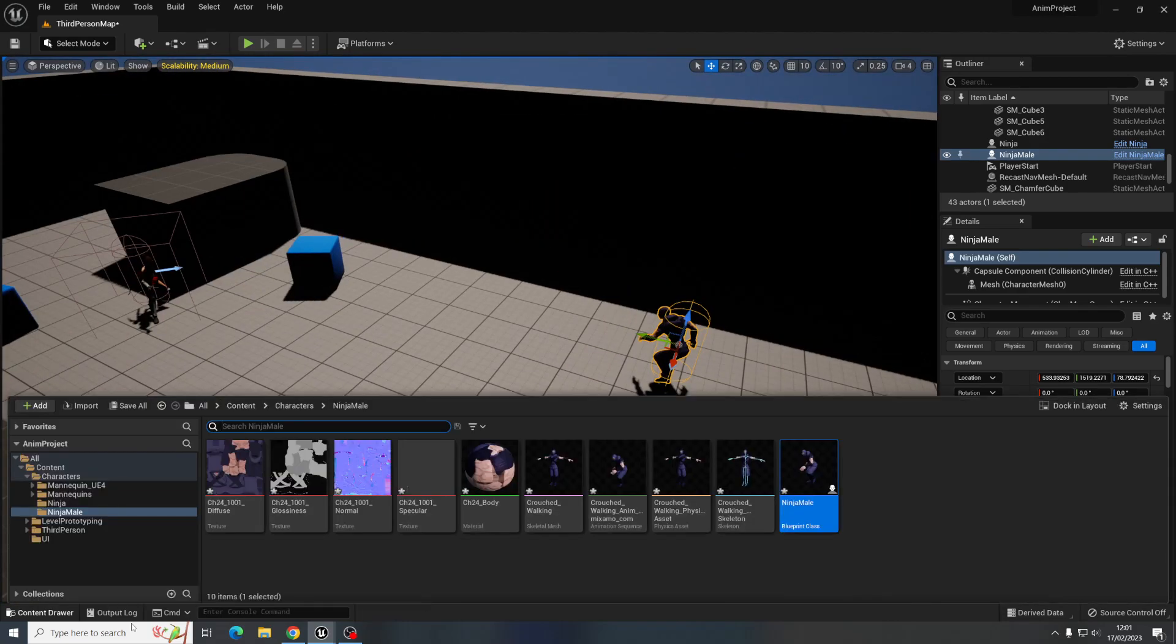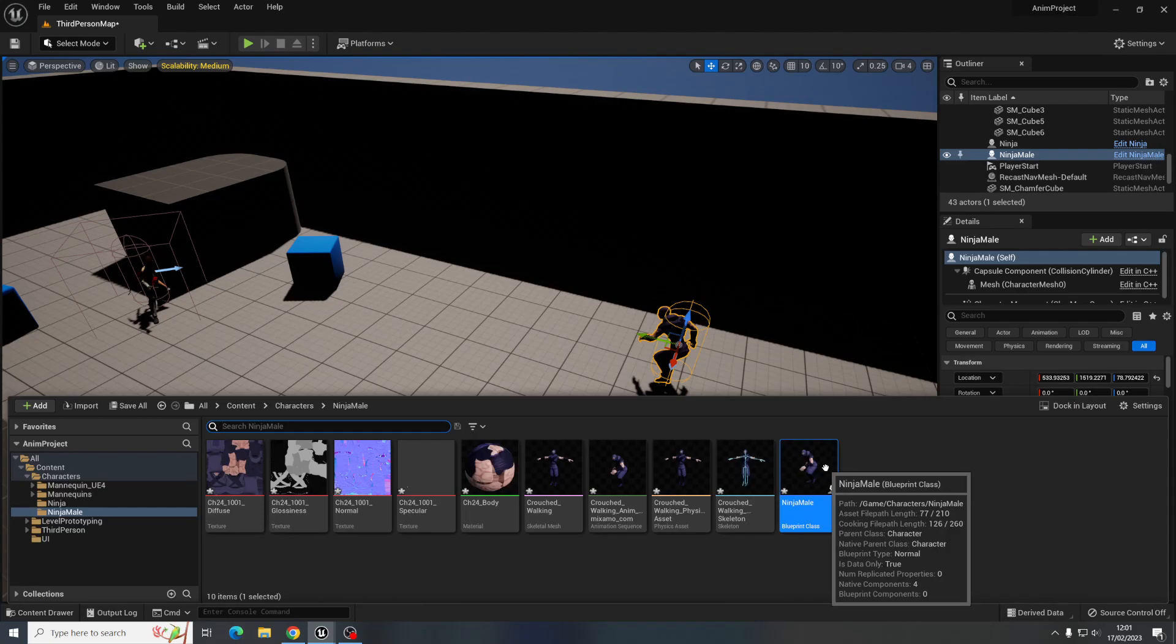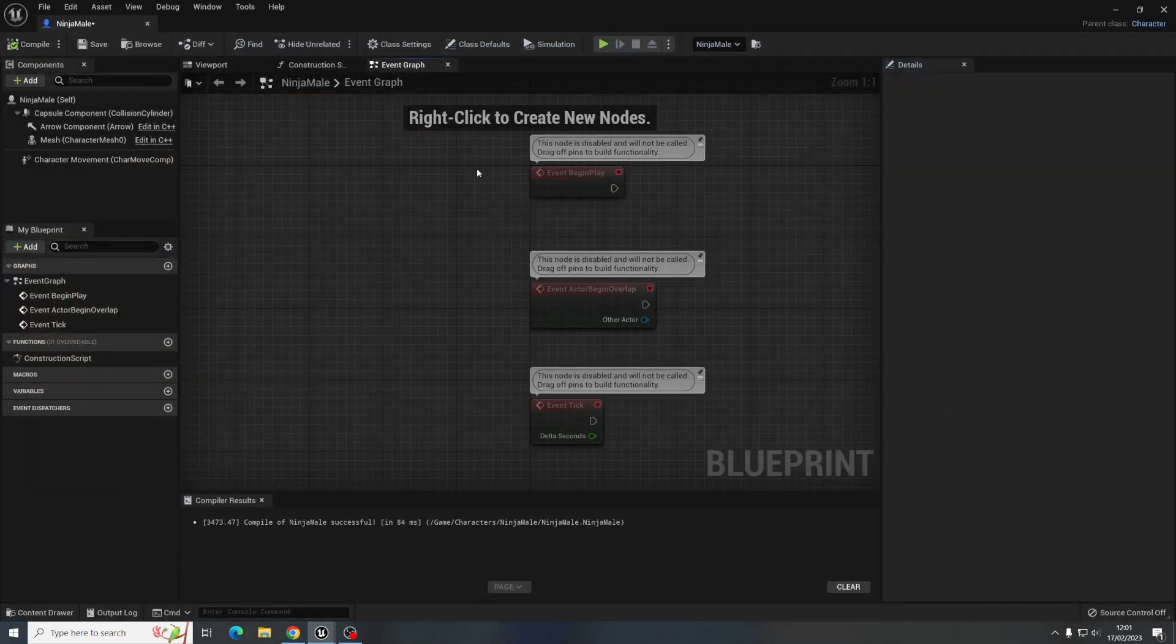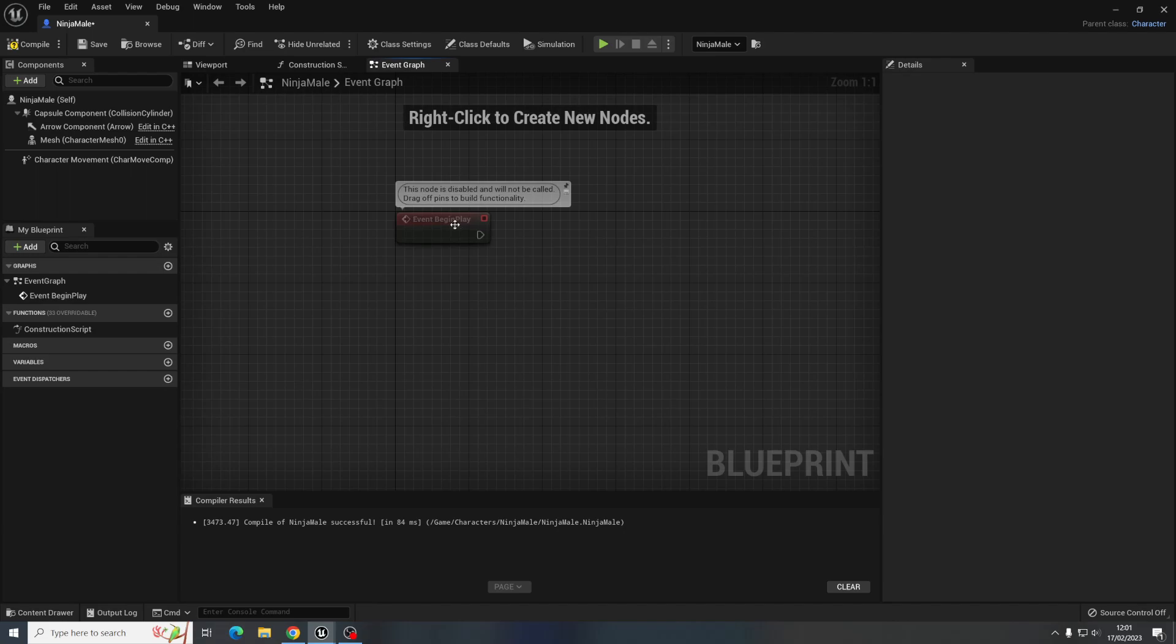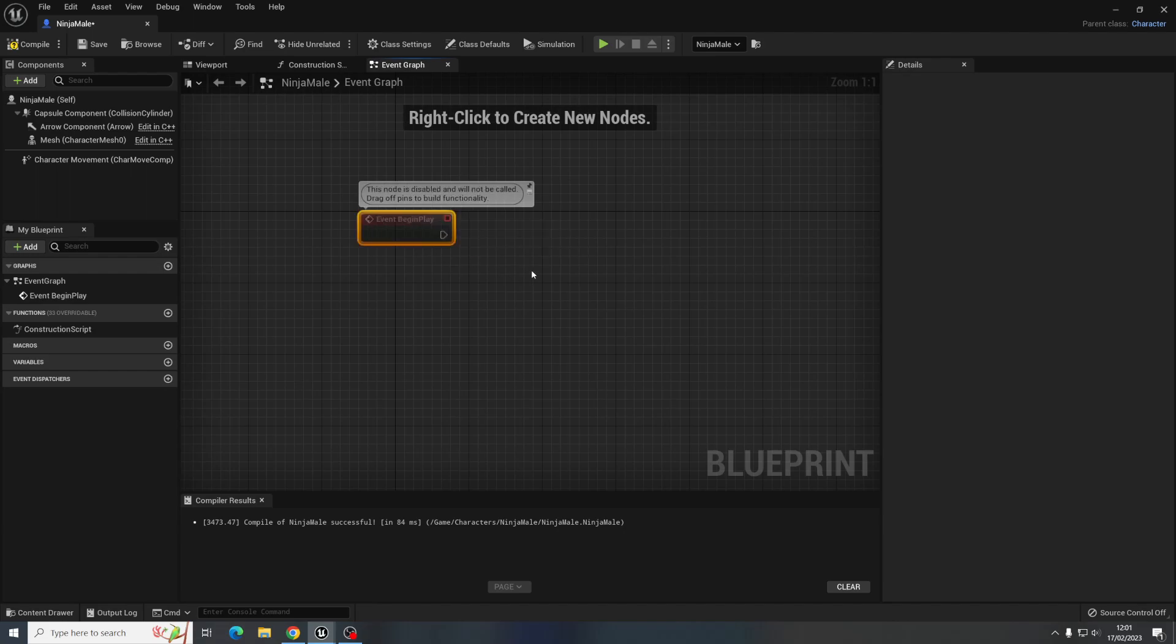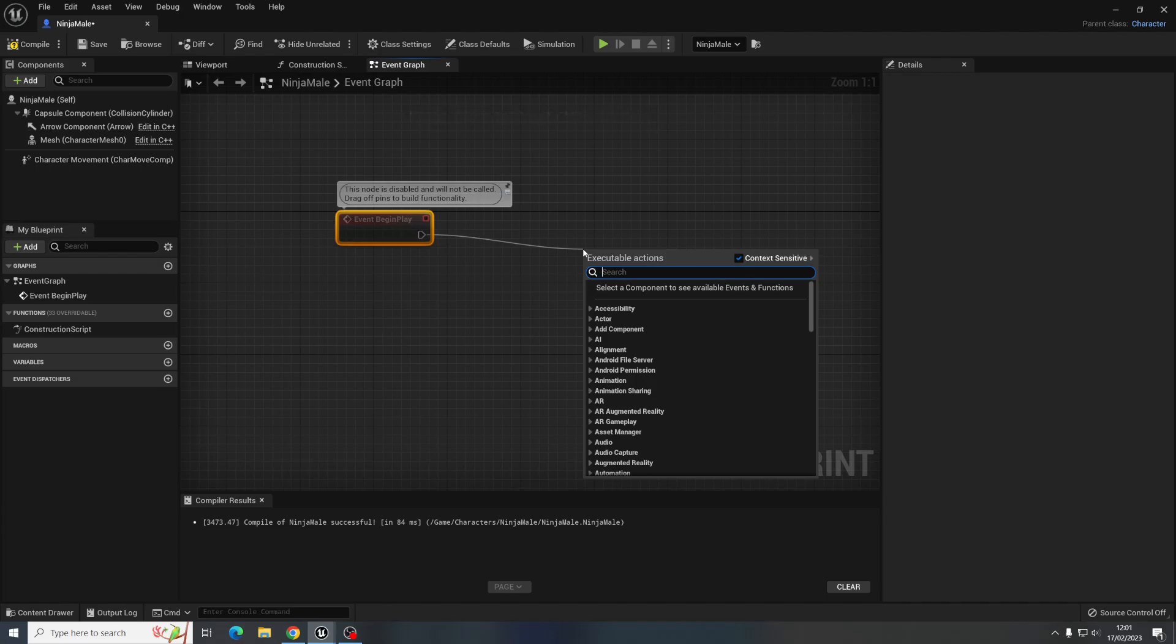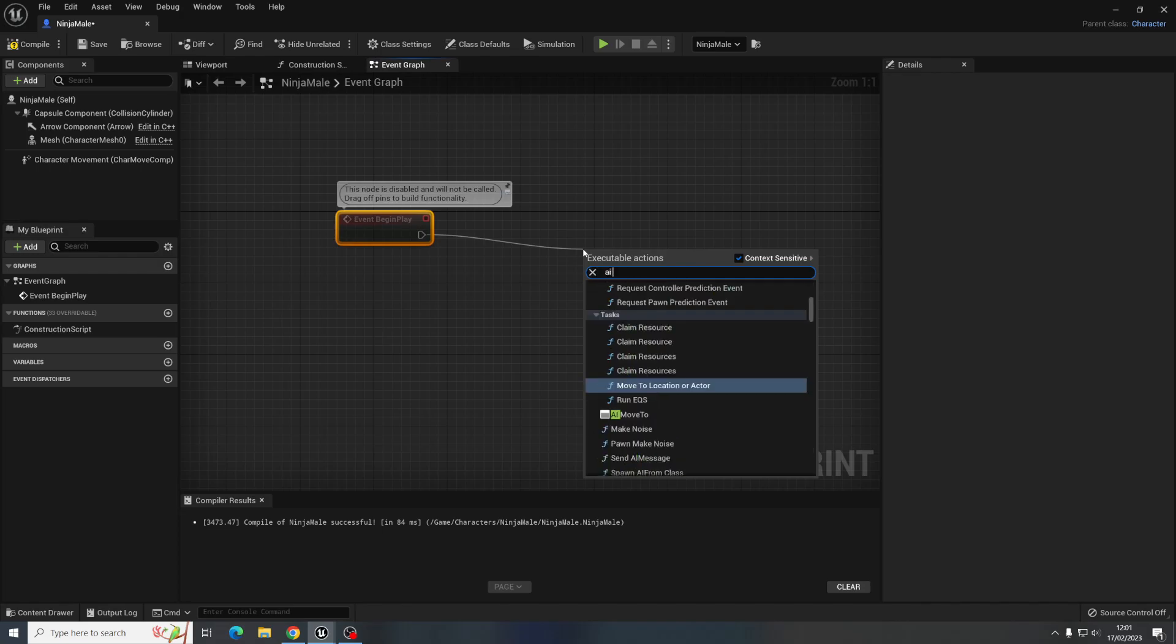So to get him moving we're going to go back into his blueprint, go to the event graph, get rid of those. We just want the event begin play and all we're going to use, we're not going to set up any paths or anything, you could have it set along a path but this is going to be an even easier way.